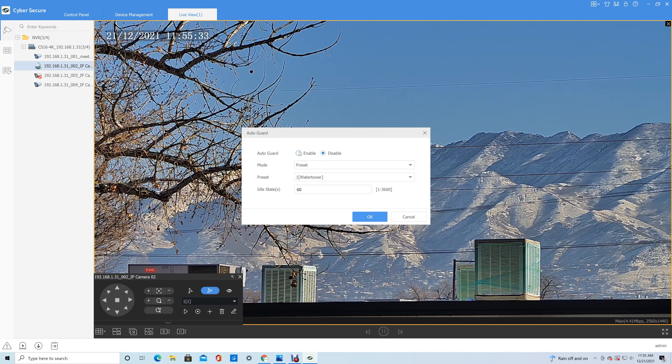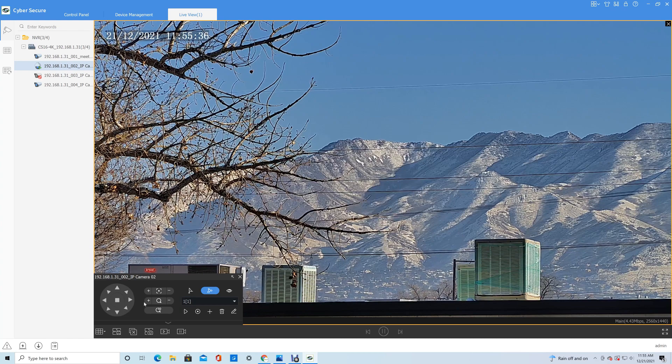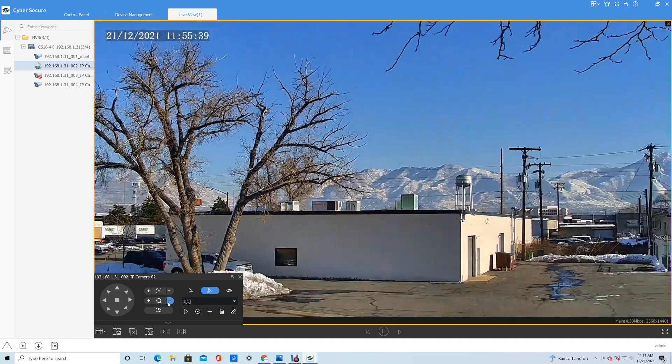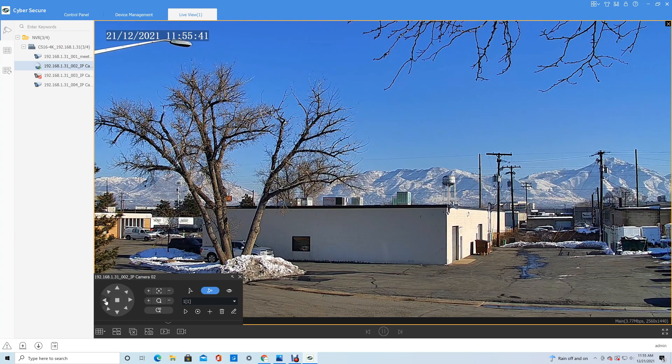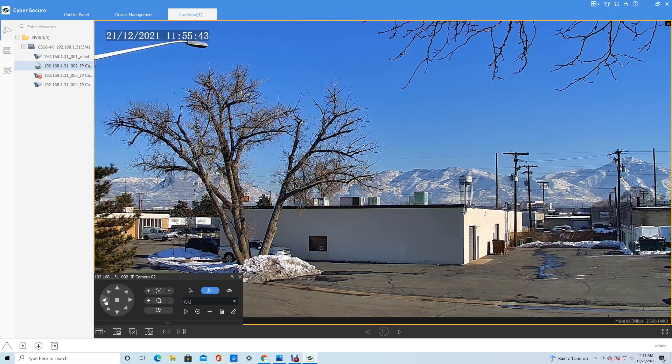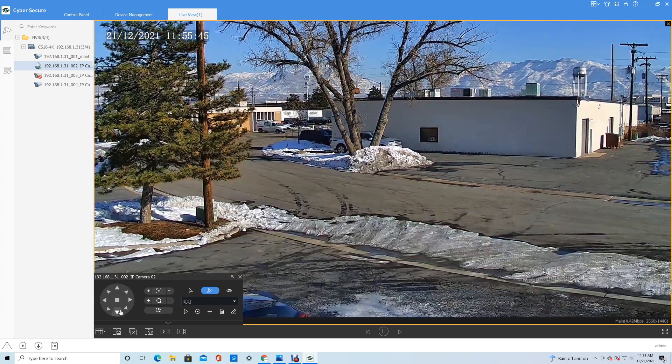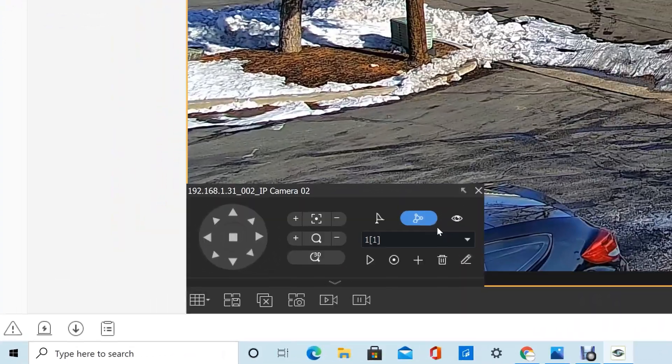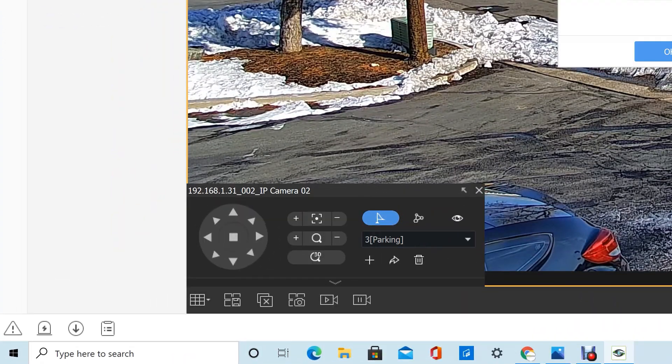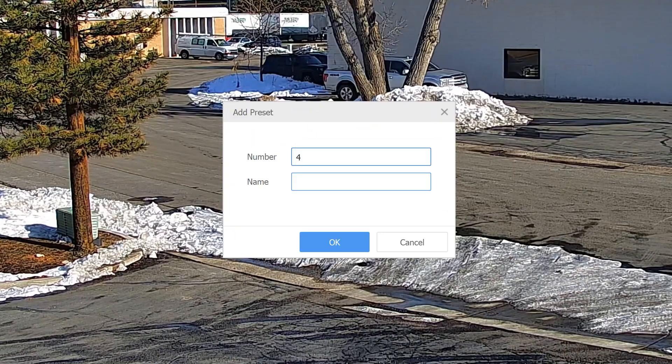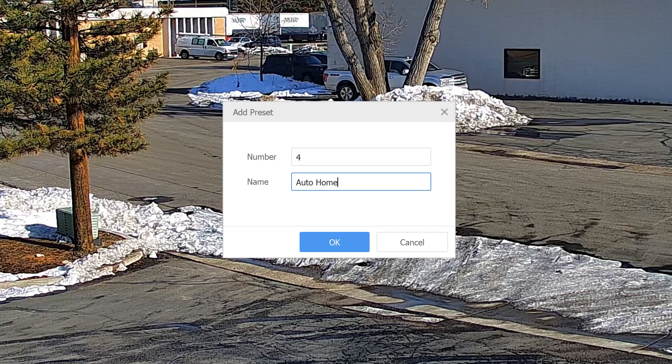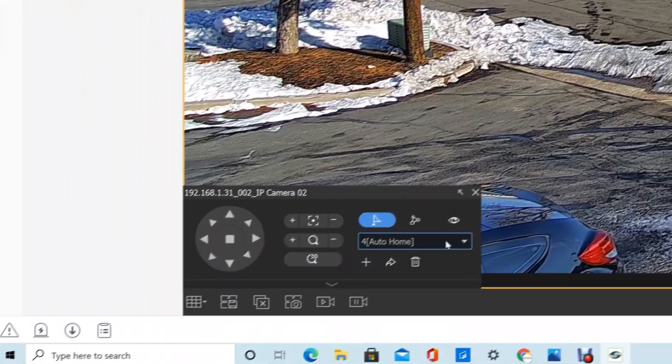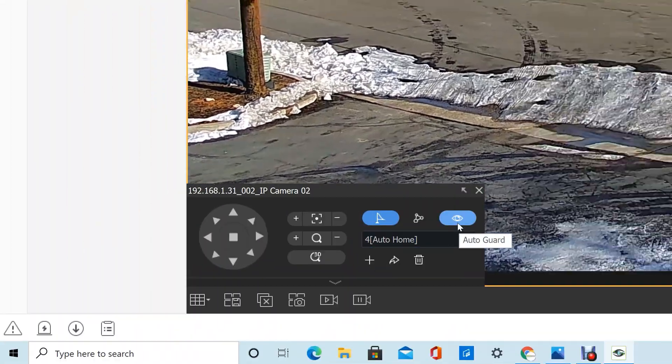Okay, so then we've got auto guard, which is our auto tracking functionality. And it wants to be linked to a home point. So if we save this as a preset, once it's done tracking motion, this is where it will return to.